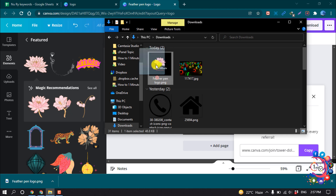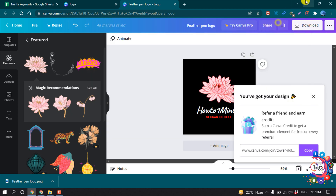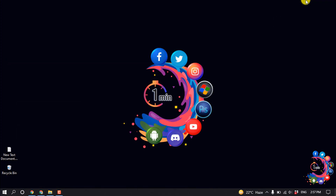You can see the logo has been successfully downloaded in the file manager. This is how we can make a free logo online. If you found this video helpful, make sure to subscribe to How To One Minute — thanks for watching!